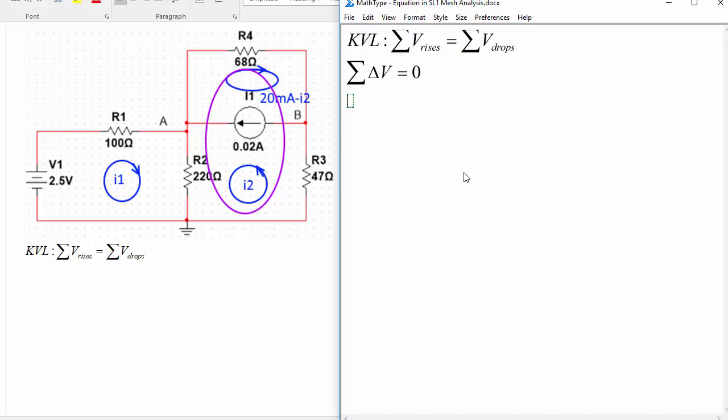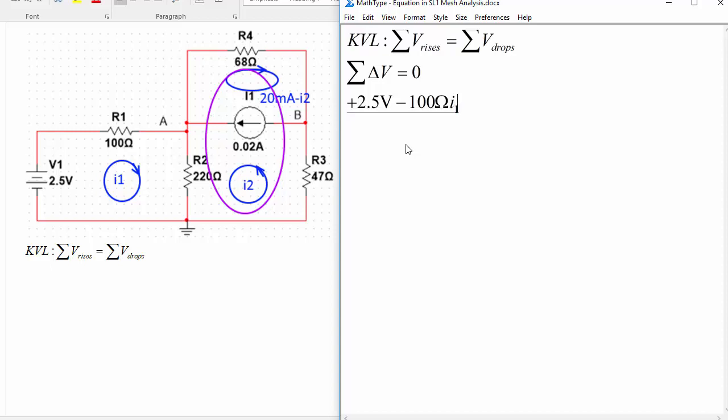Now starting at the bottom left we'll have a rise first of 2.5 volts and then because we have current going in the left side that's going to be a drop, so we have minus I1 times 100 ohms, 100 ohm I1, and then we've got a drop across R2 of the current going through that which now we have both of these mesh currents going in this branch so that would be I1 plus I2.